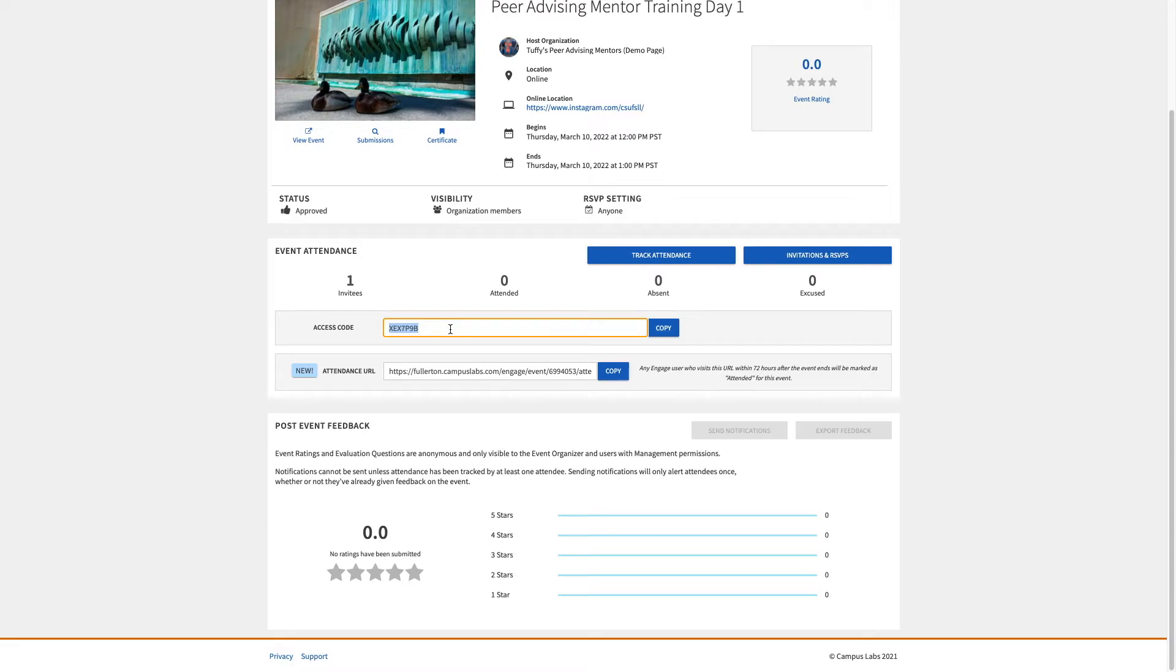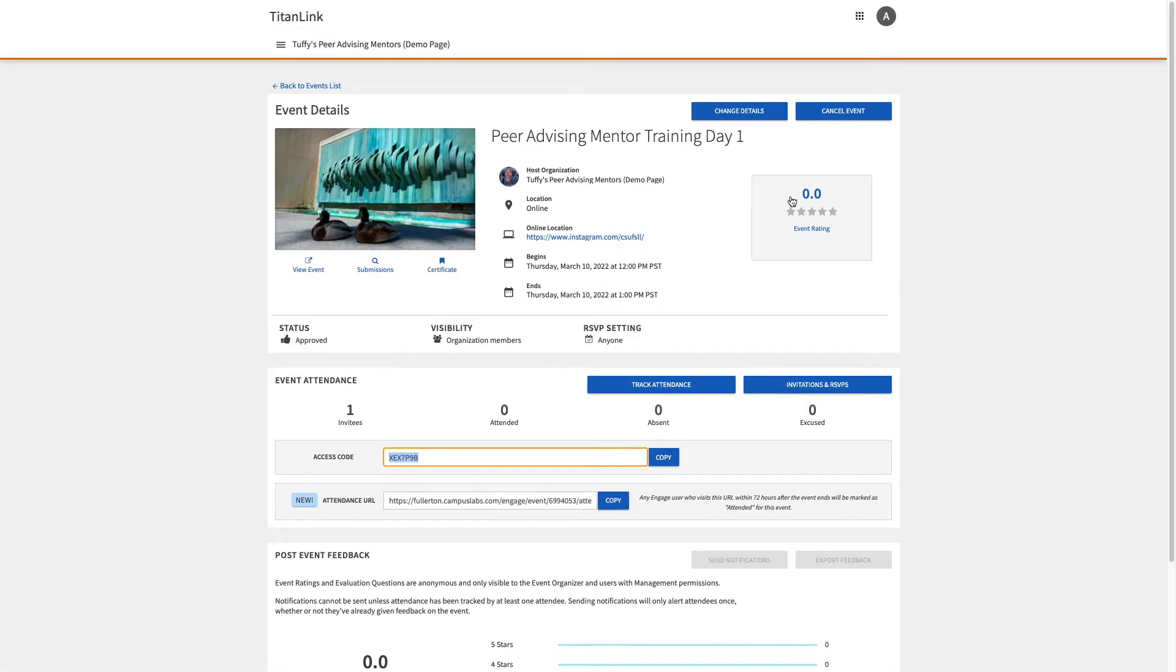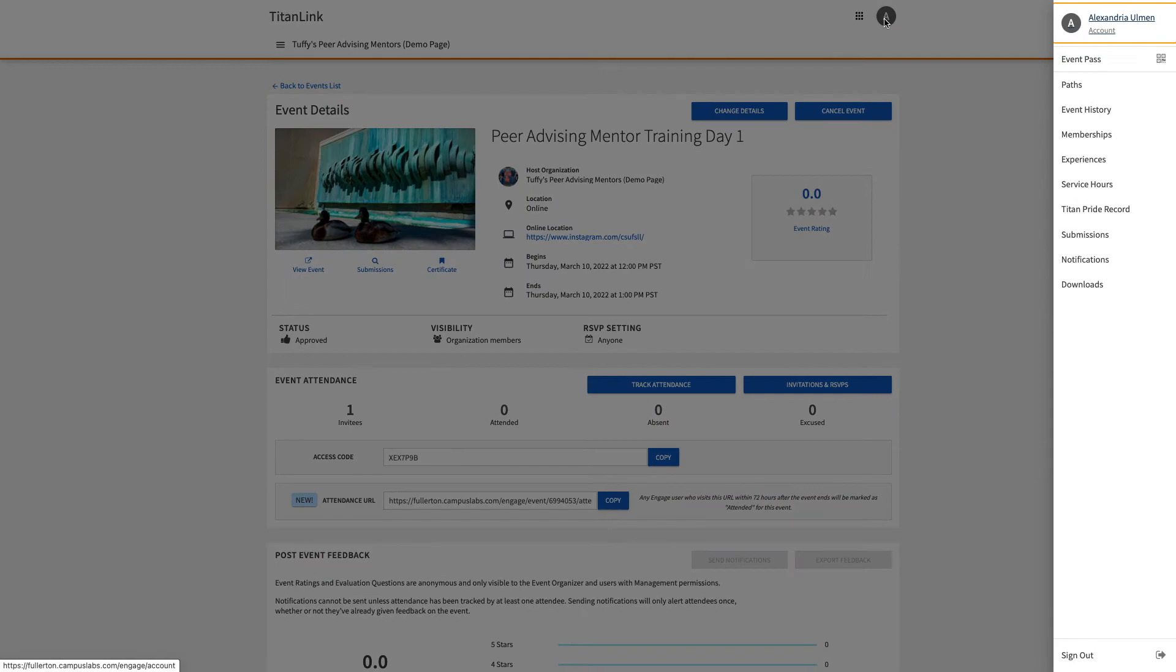You will check in participants by scanning their event pass, which is a unique QR code that everyone at Cal State Fullerton has access to when they log into their TitanLink account. It can be accessed at the top here, as you can see.